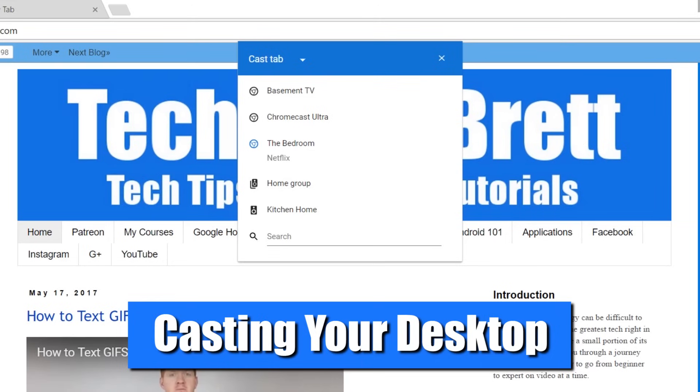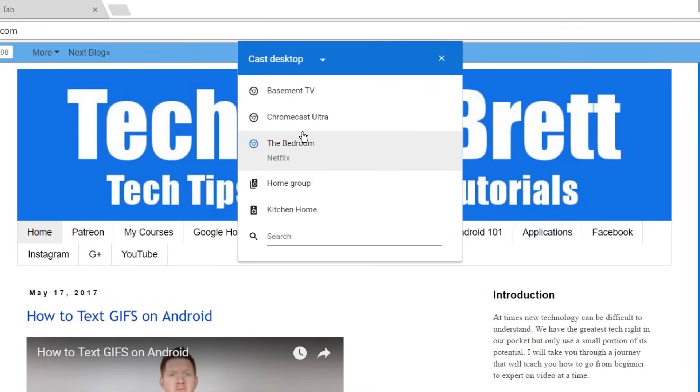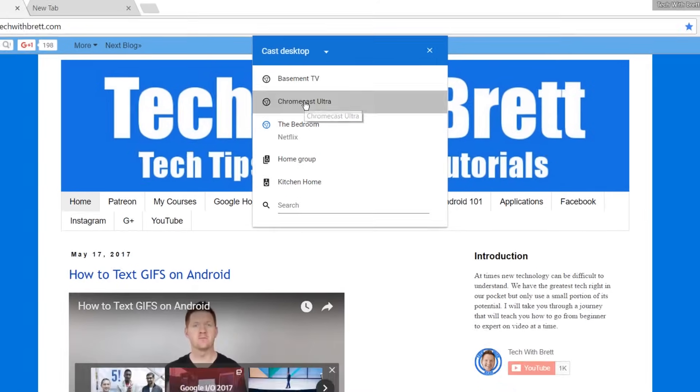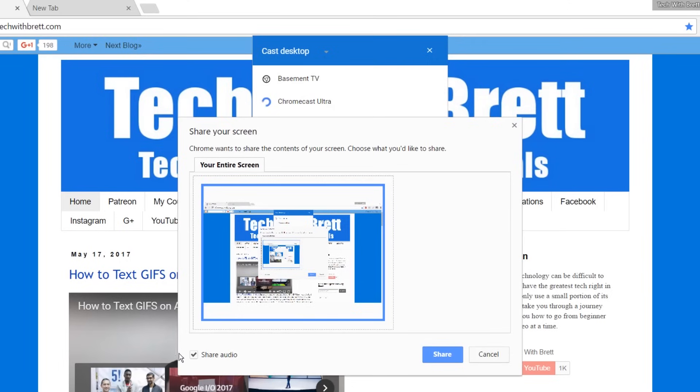So now I want to change this from cast tab to cast desktop. So now again, I have the same Chromecast options. I'm going to click Chromecast Ultra and here on the share your screen pop-up, you do have the option to share audio.